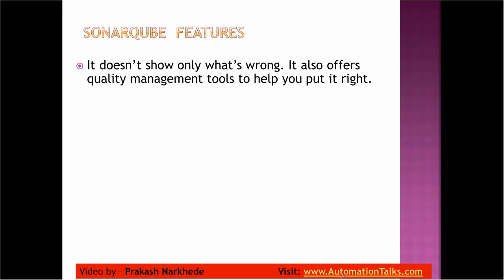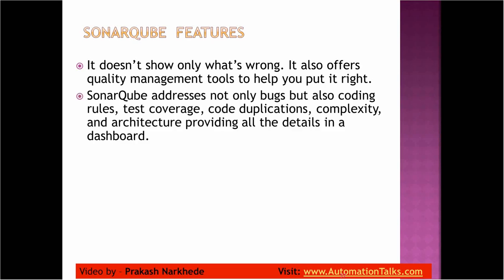SonarQube features: it doesn't show only what's wrong, it also offers quality management tools to help you put it right. What does this mean? It doesn't show you only the defects, but it tells you what can be done.